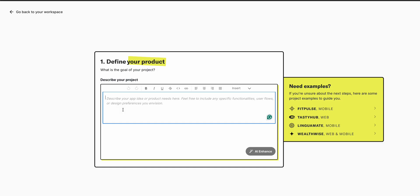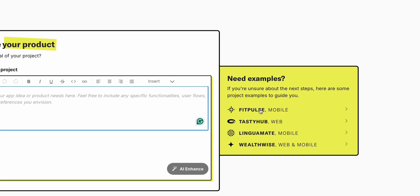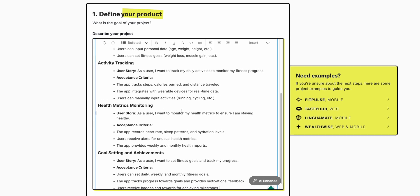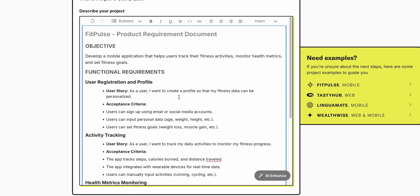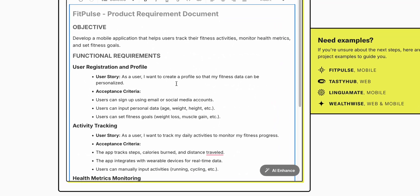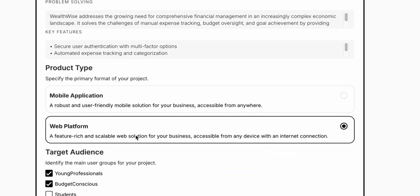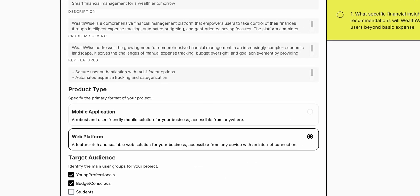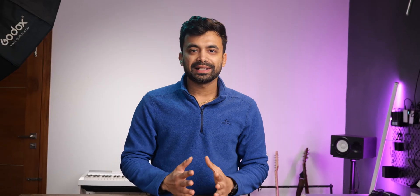From there, the AI takes over and generates prototype screens for us right away. Let's use one of these templates so we can see how this is the right way of doing it. We can also choose if we want to create just a mobile, web, or both versions.